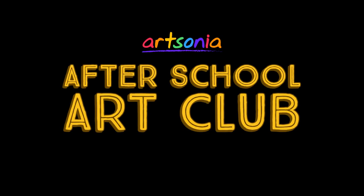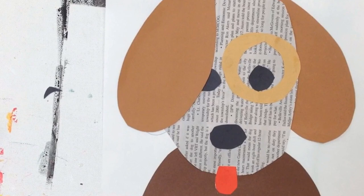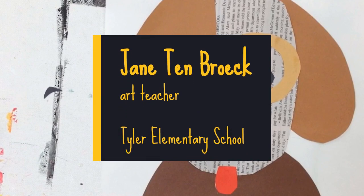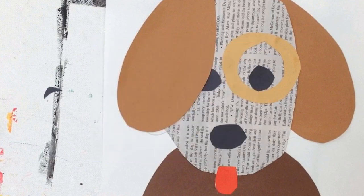Hi everyone! Welcome to Artsonia's Afterschool Art Club. Today we have a fun art project from Jane Tenbrook, an art teacher from Michigan. Hope you enjoy the video and don't forget to have your artwork uploaded to your Artsonia gallery.